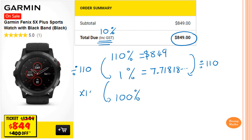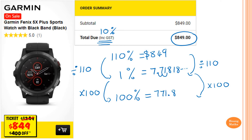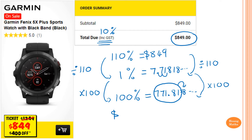Then we scale up to 100%, so we multiply by 100. Because 1 times 100 is 100, we also multiply the other side by 100 as well. So I just move this to 771.818, and so on. But because we're dealing with money, so two decimal places. We look at the next digit, which is 8 — greater than 5 — so therefore the price of this watch before GST is $771.82.